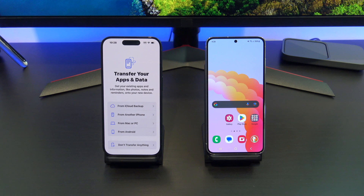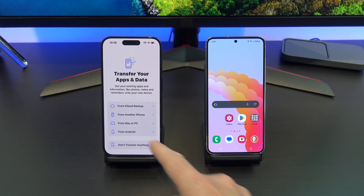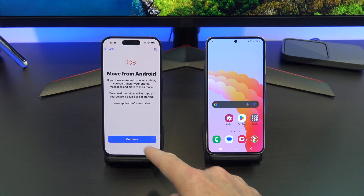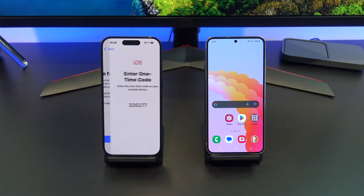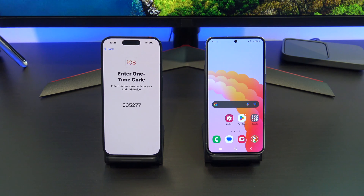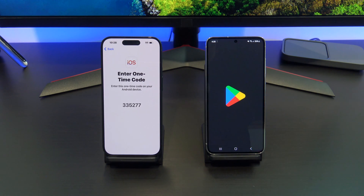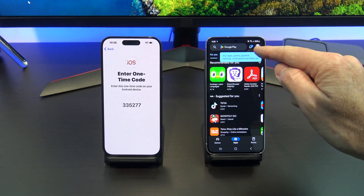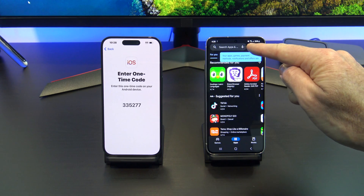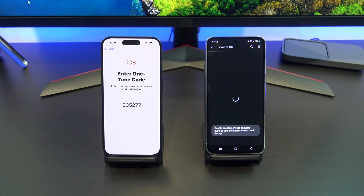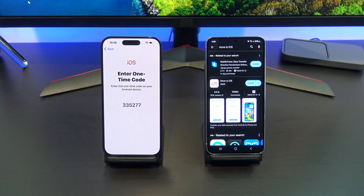This is the Transfer Your Apps and Data screen. You want to tap on 'From Android' because we are transferring from Android to your new iPhone. Now you need to download the Move to iOS app on your old Android phone — this will help us transfer the data from Android to iPhone.